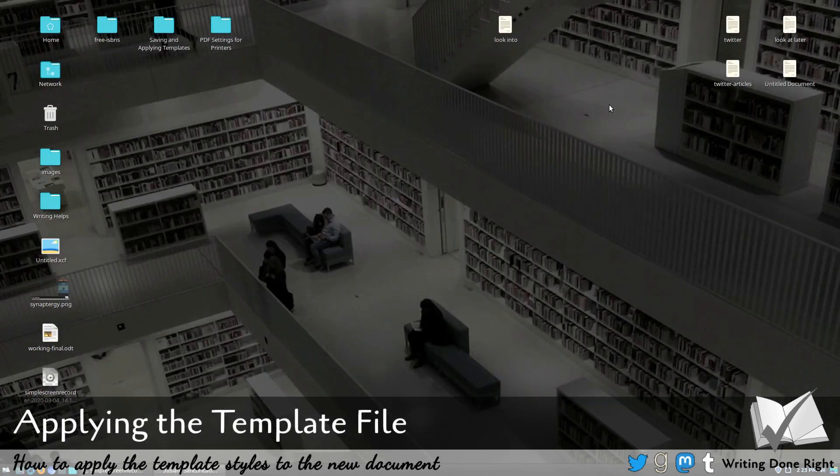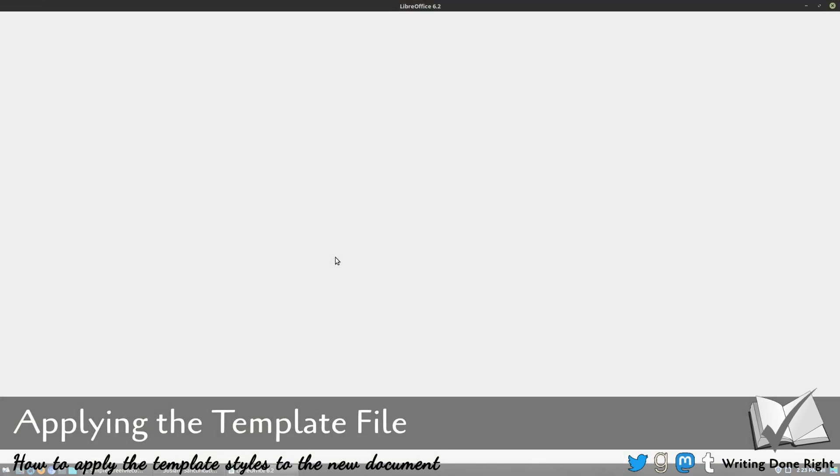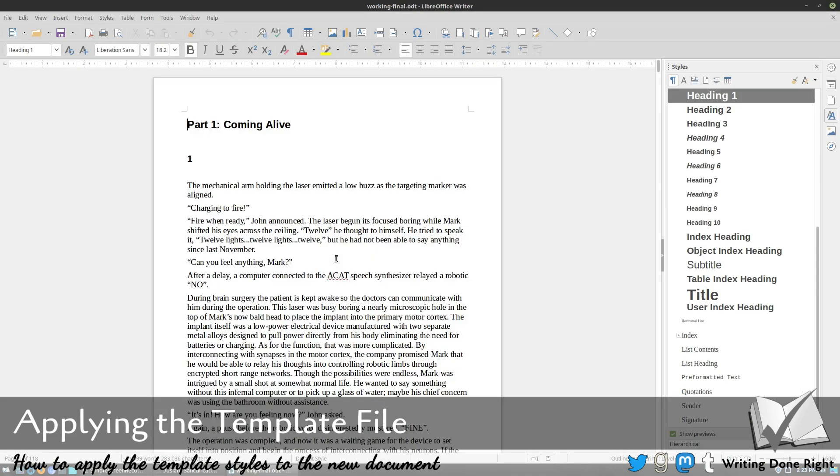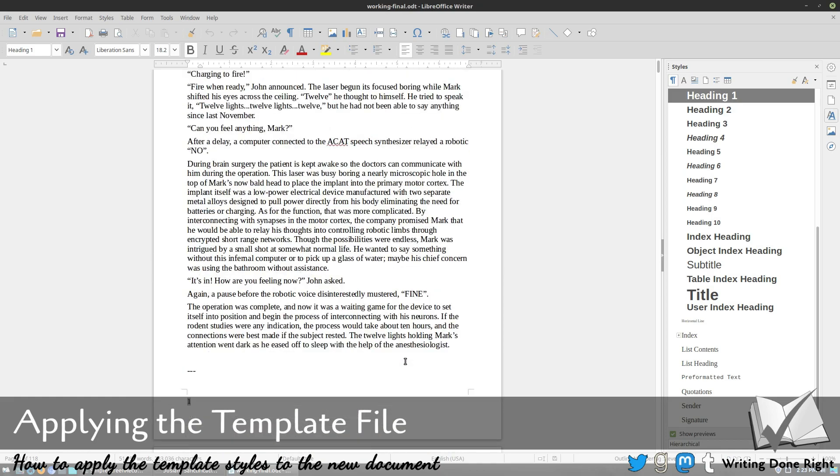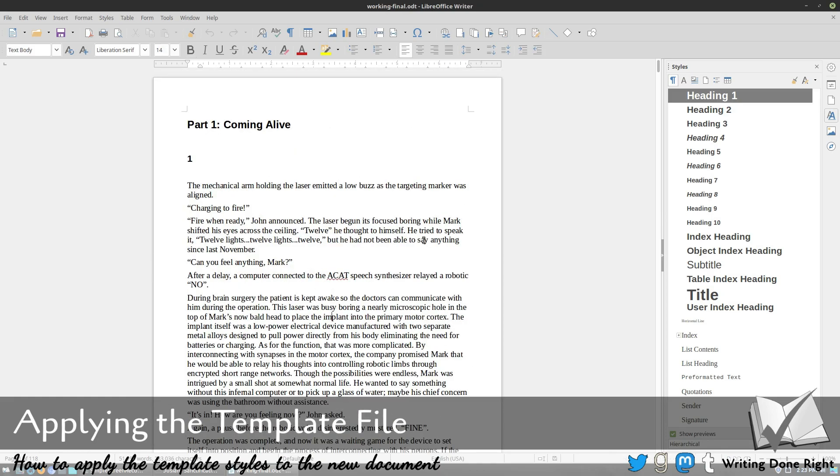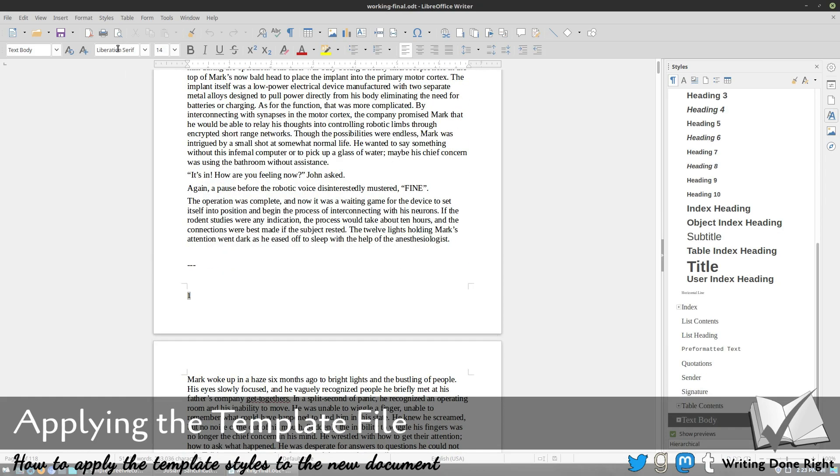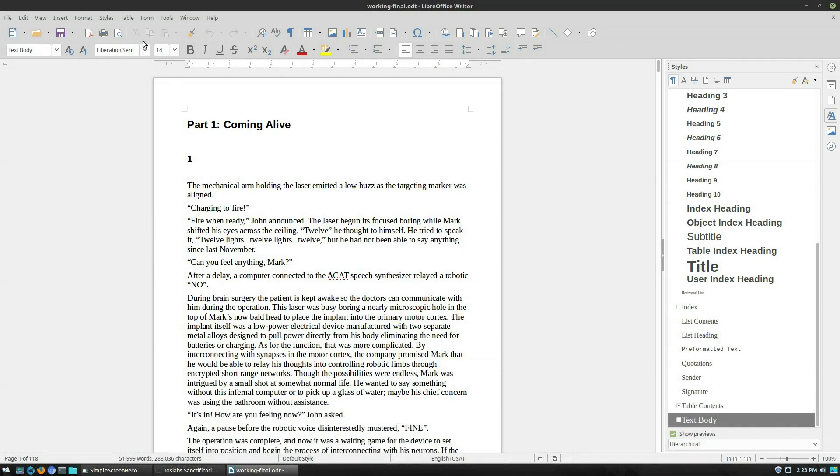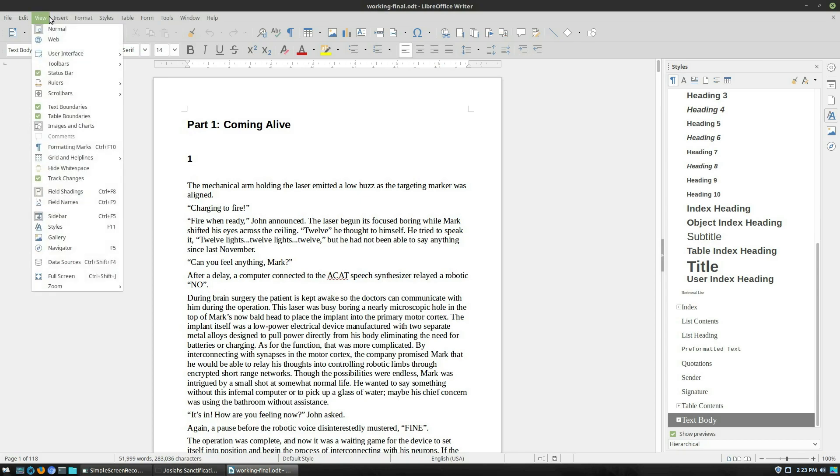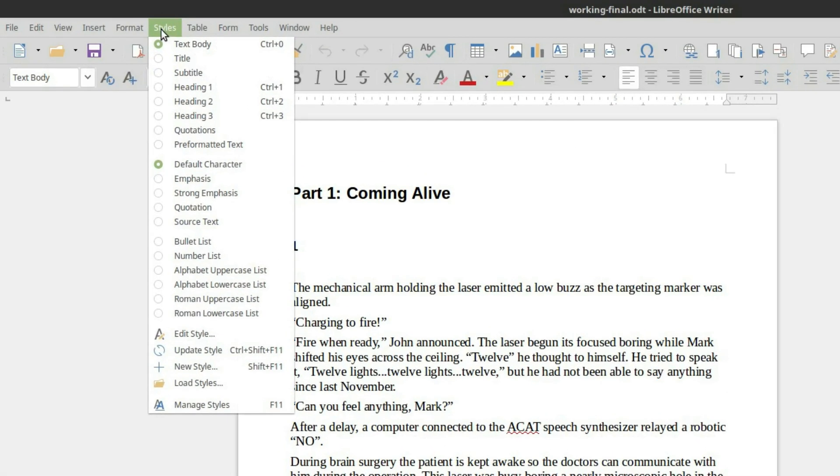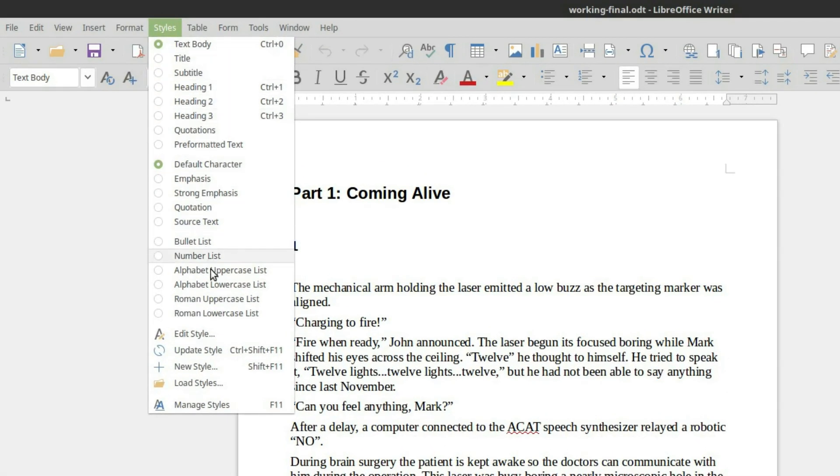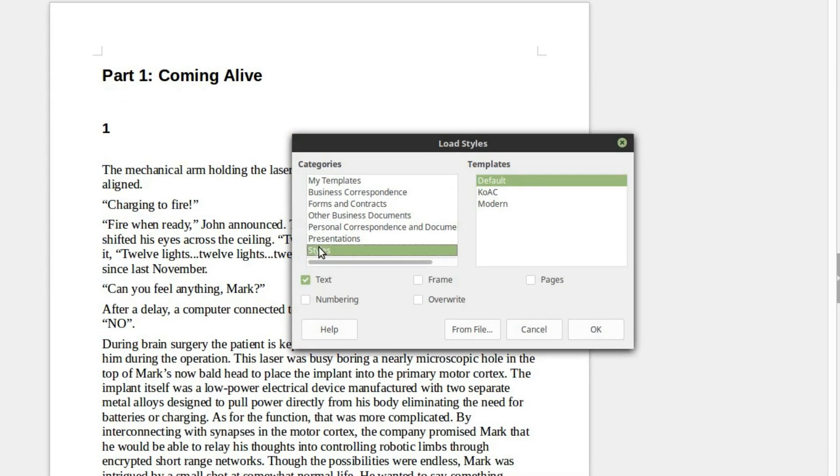Well, very simply, we are going to open up the document that we want to use. In my case, we're just going to grab our draft of Synaptorgy that we keep on working with. I did not save any changes from before. As you can very clearly see, it's still 8.5 by 11, just basic generic fonts, generic everything. But what we are going to do is apply that template. So we're going to come up to our styles, and then you can see over here, load styles down at the bottom.